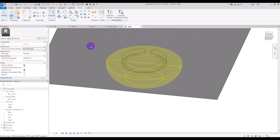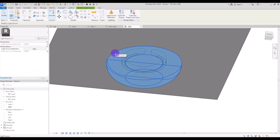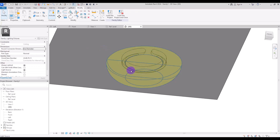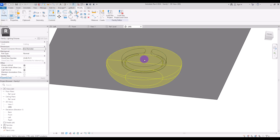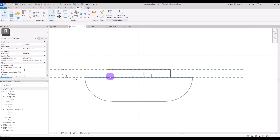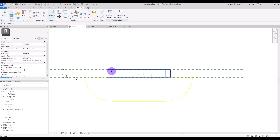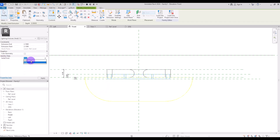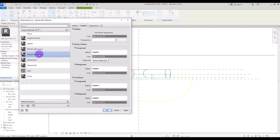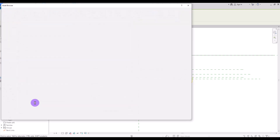Next we're going to create the lighting. We have the light source here which will create beautiful lighting, but we also need something resembling a light bulb to assign a lighting material to. Go to front view, select the void, and copy it onto itself. Uncheck 'cut geometry' and use 'uncut geometry.' Then select the void and switch it to a solid form so we can assign a material.